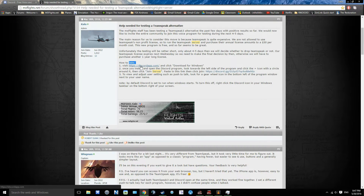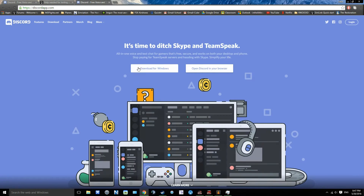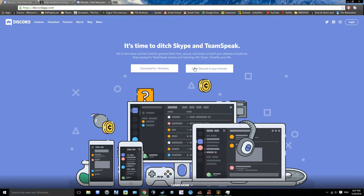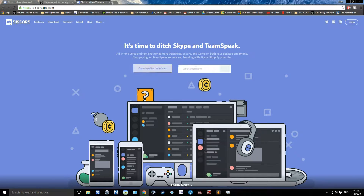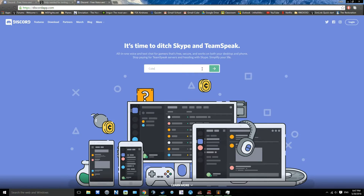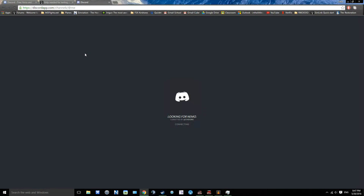You gotta visit discord.app, and if you want to download the app, you click Download for Windows. And if you want the browser, you just click Open in your browser, type in your name — so I'll just do C-U-B-E — and there you go, I am on.